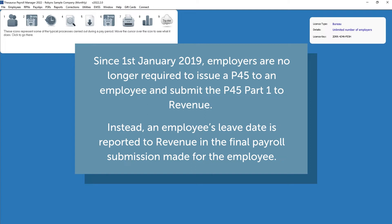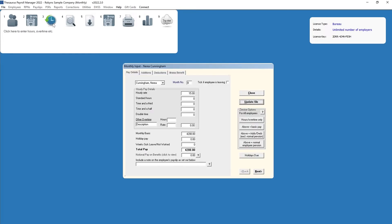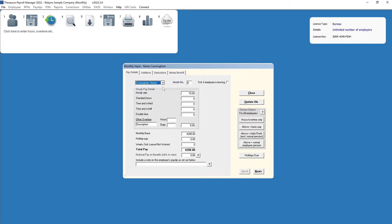To process a leaver in the current pay run, you must enter their leave date at the time of entering final payment to them and before you update the pay period. To perform this task, simply access process icon number 3 and select the employee using the drop-down listing. Next, enter all final pay items due to the employee.